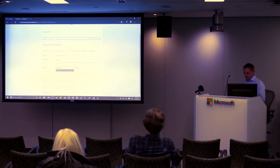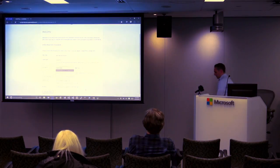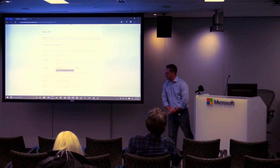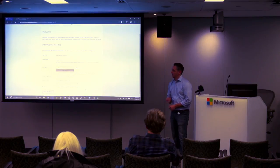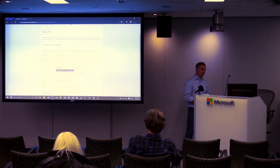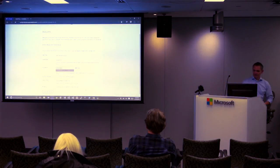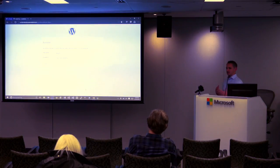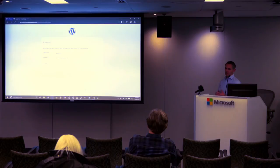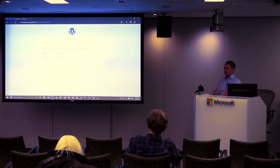There's a plug-in called Azure Storage. You install that plug-in and it'll map your WordPress installation and override the media upload — so instead of uploading directly to your uploads folder, it'll go out to your storage account.